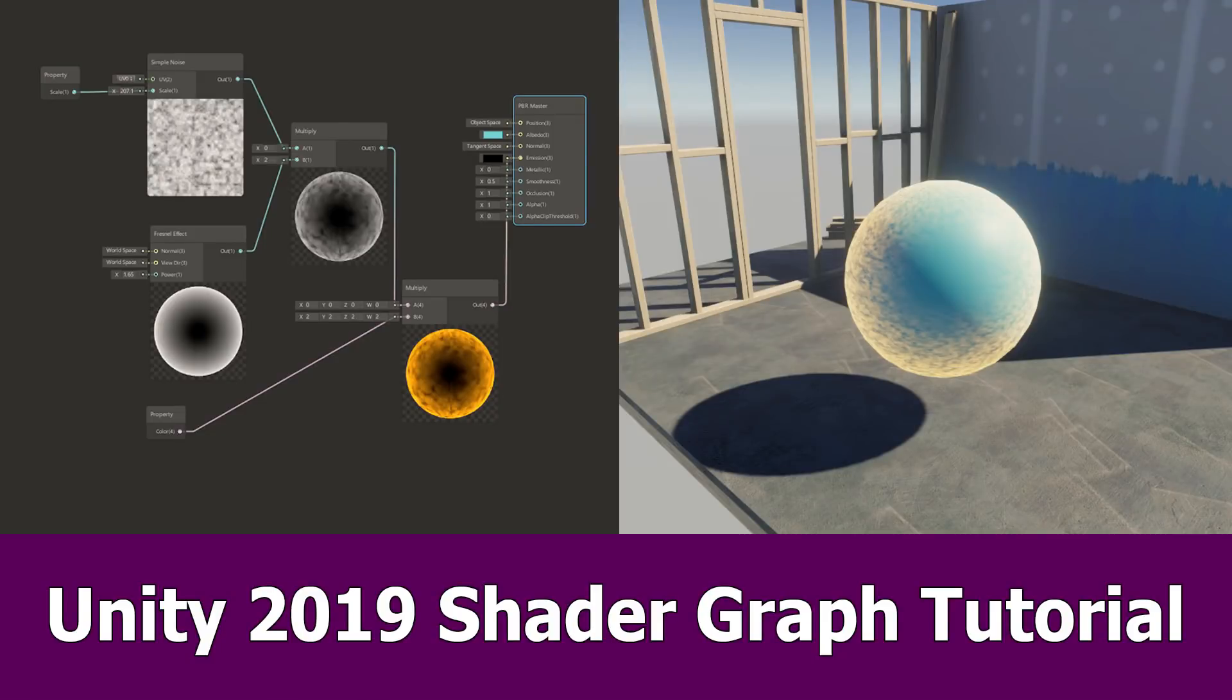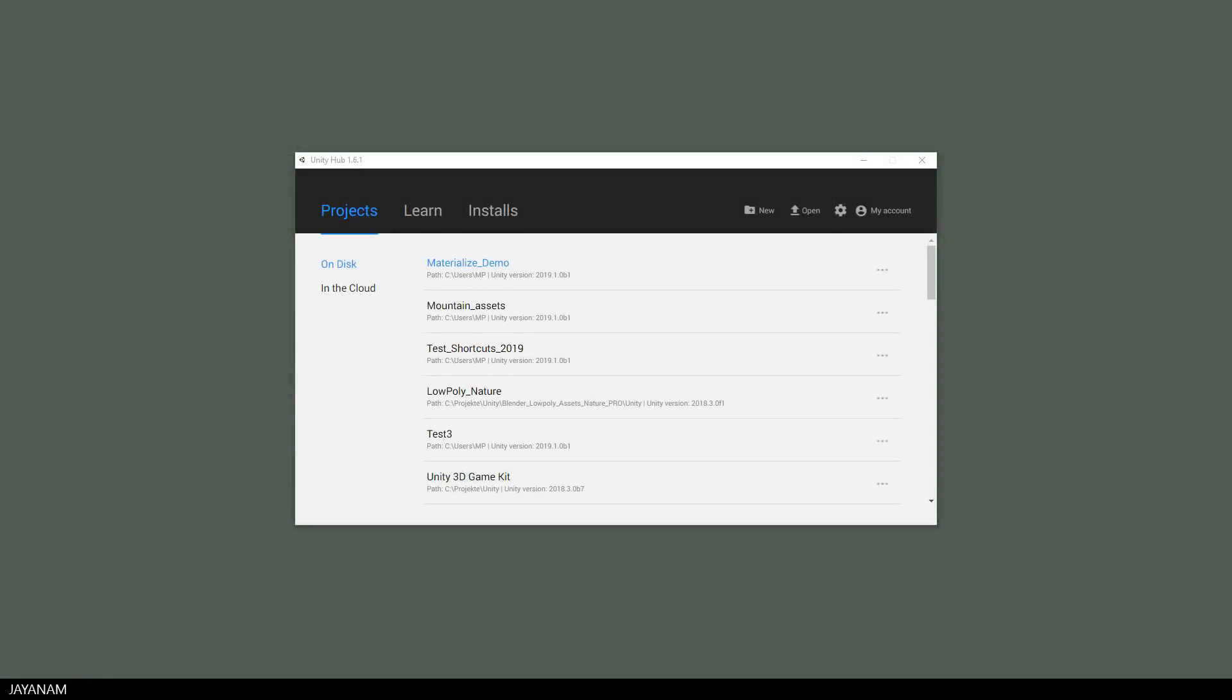Hello guys and welcome, here is a beginner tutorial for the shader graph with Unity 2019 and the lightweight render pipeline.